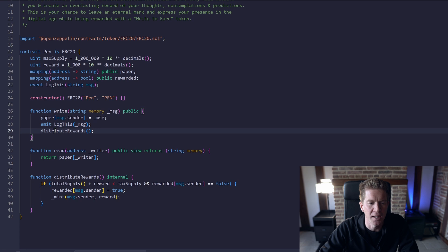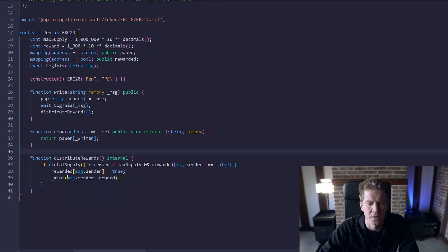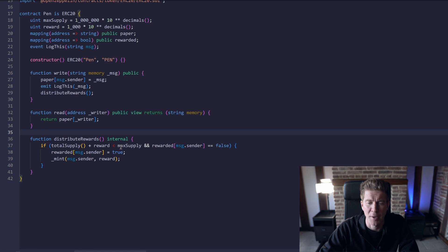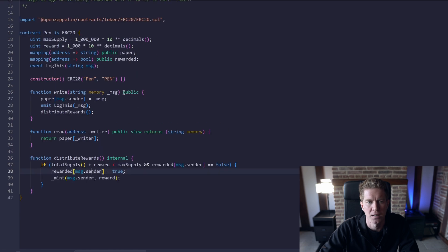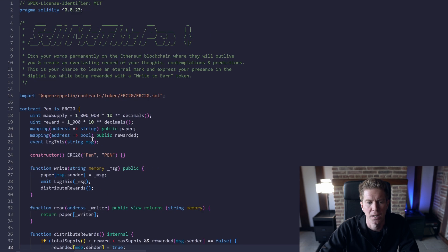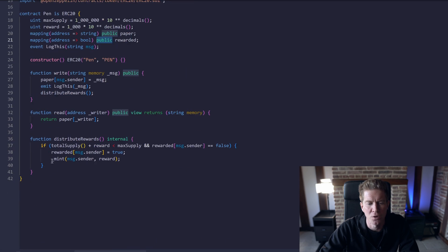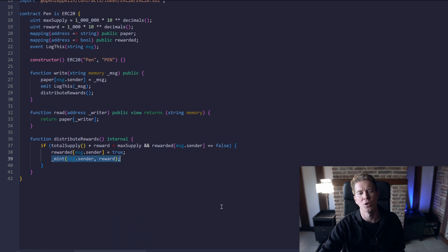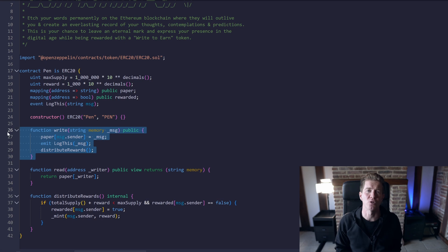Finally, we're calling an internal function called distributeRewards. DistributeRewards comes down to this line 36, and if the total supply plus the reward is less than the max supply and we haven't rewarded the user yet, then we set the rewarded user to true and that's this mapping here, and then we mint the user 1,000 tokens. So when someone calls write for the first time and they're using this PEN contract, they get 1,000 tokens.